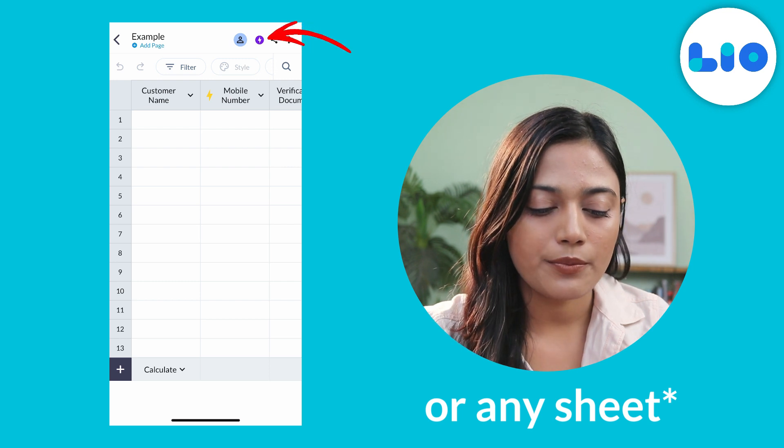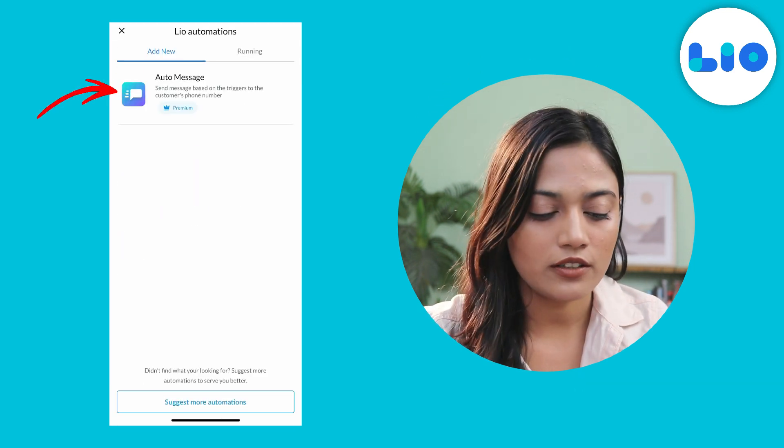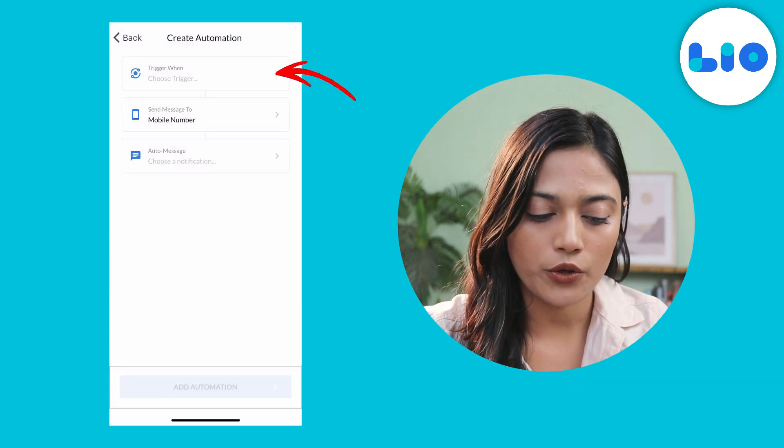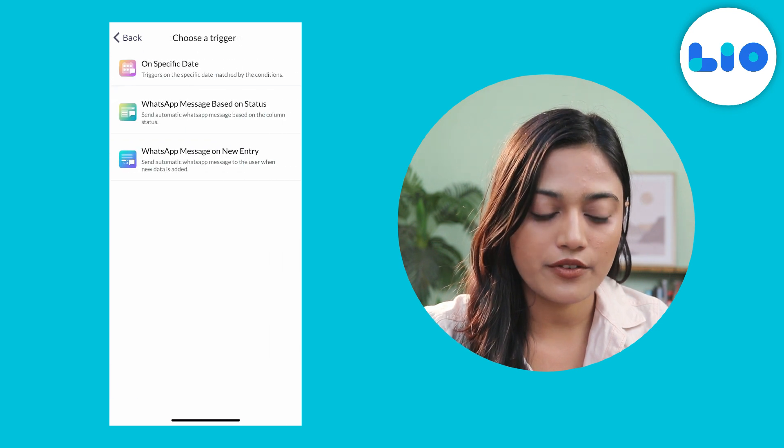Tap on the purple icon on the top right corner, click on Auto Message, and click on Trigger When.